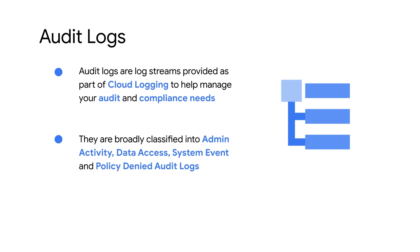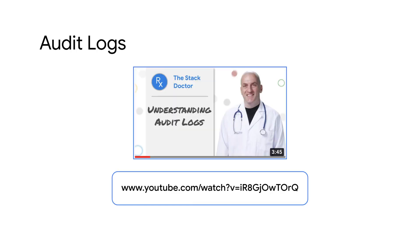Audit logs are broadly categorized as admin activity, data access, system event, and policy-denied audit logs. To learn more about audit log types, watch this video titled Understanding Audit Logs.